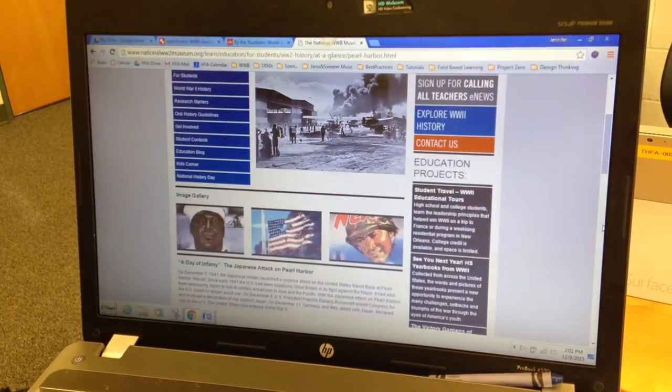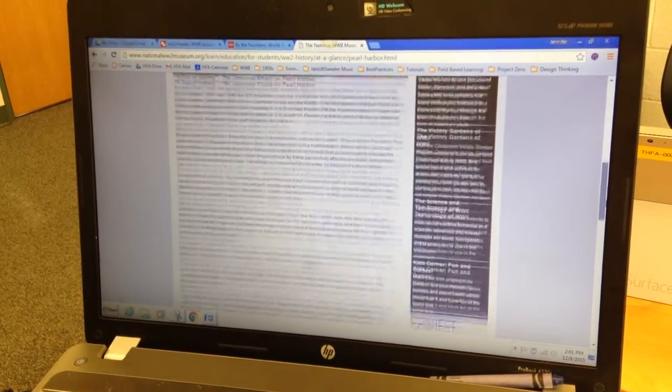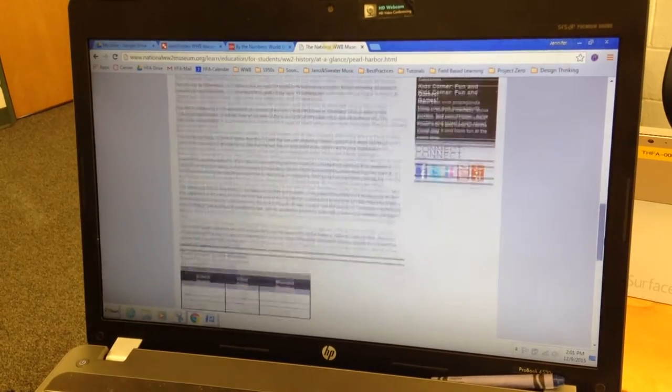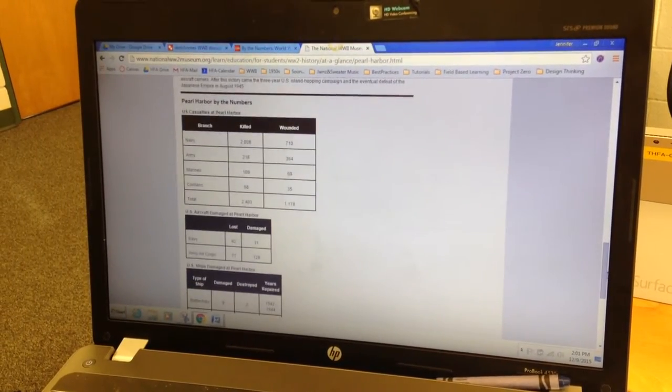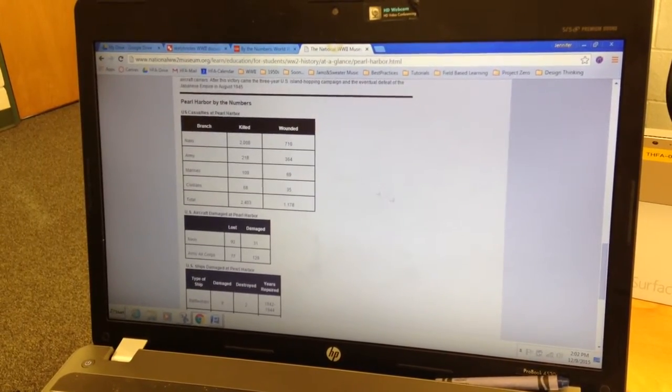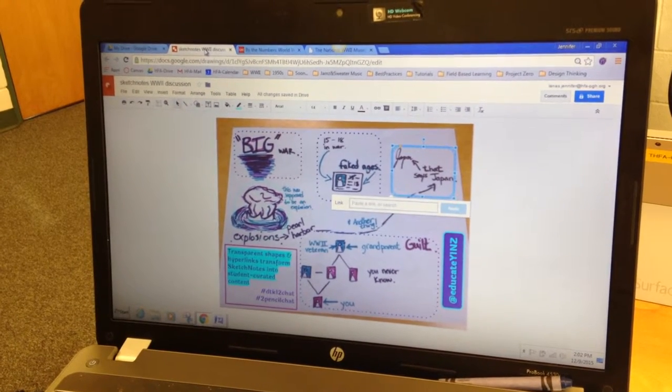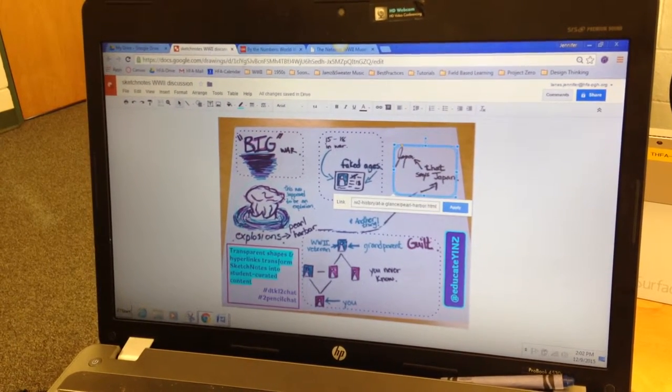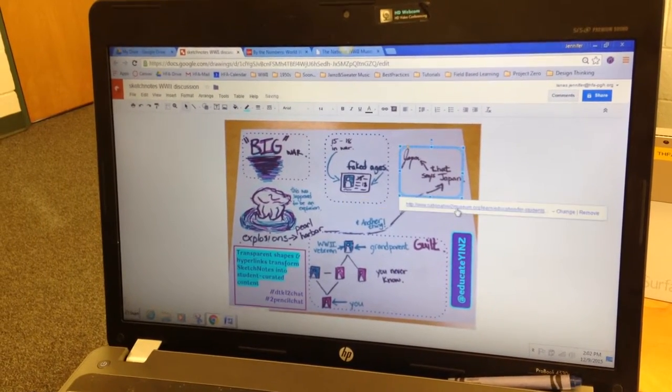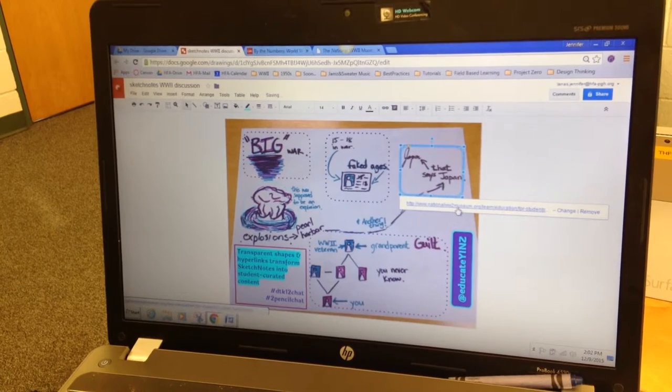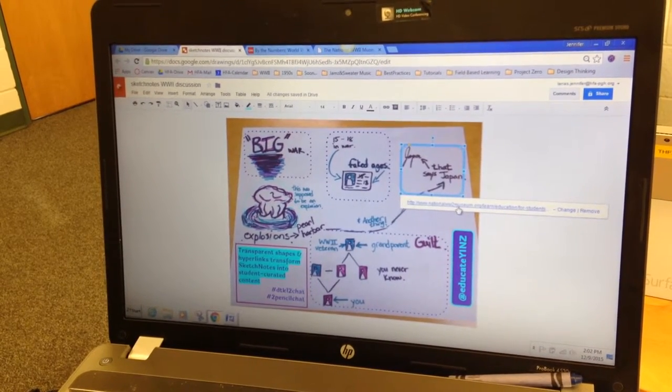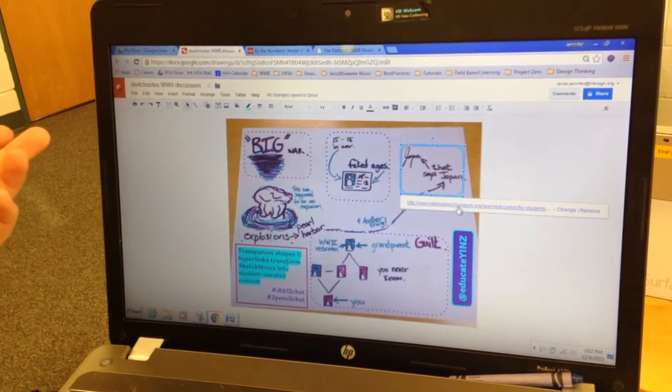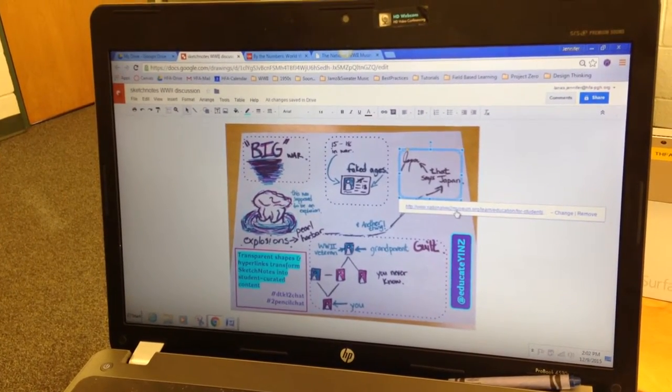as well as fast facts, like statistics on Pearl Harbor. So we'll just go ahead and drop that in. And voila! We use transparent shapes and hyperlinks to transform a sketchnote into student-curated content.